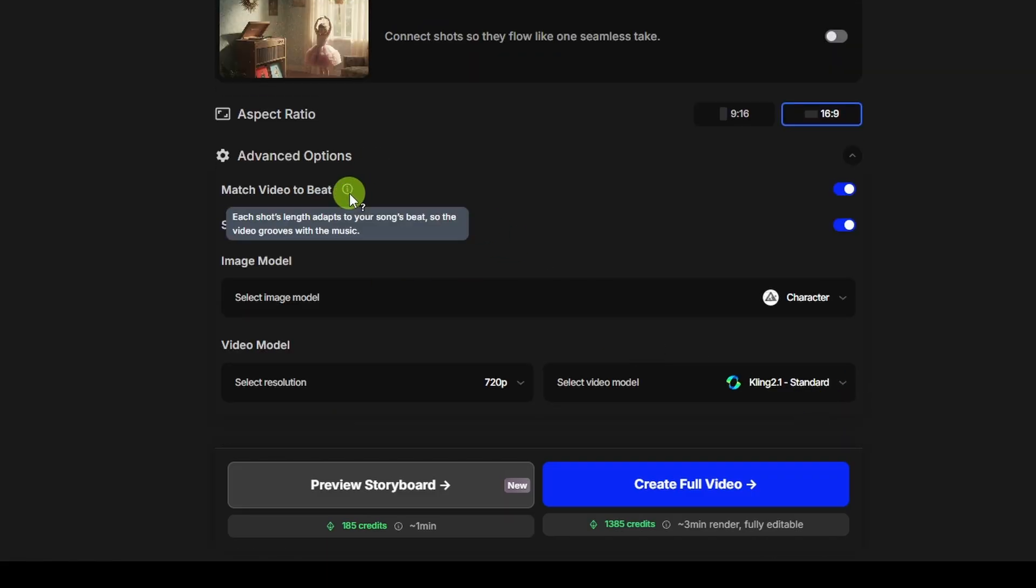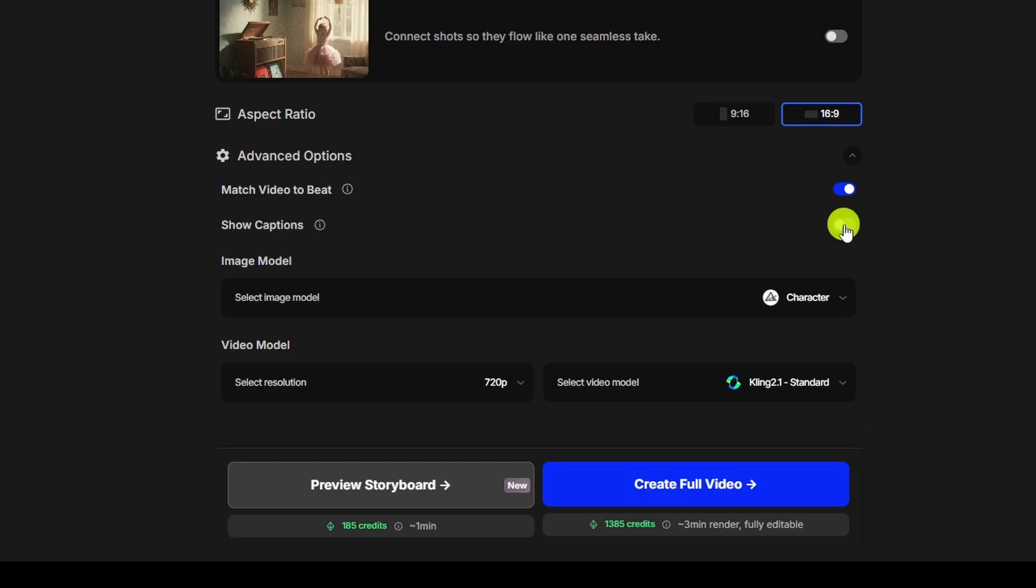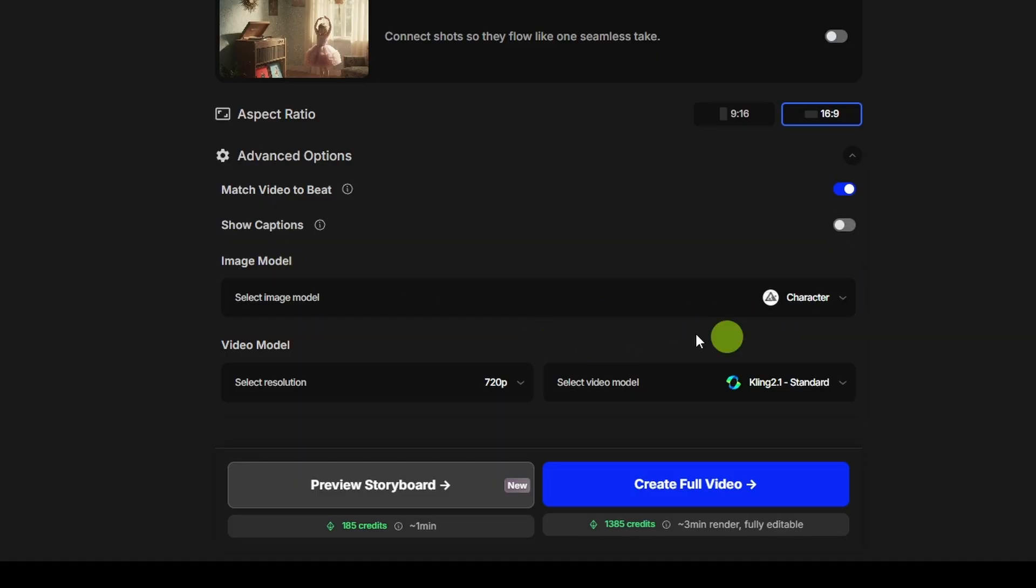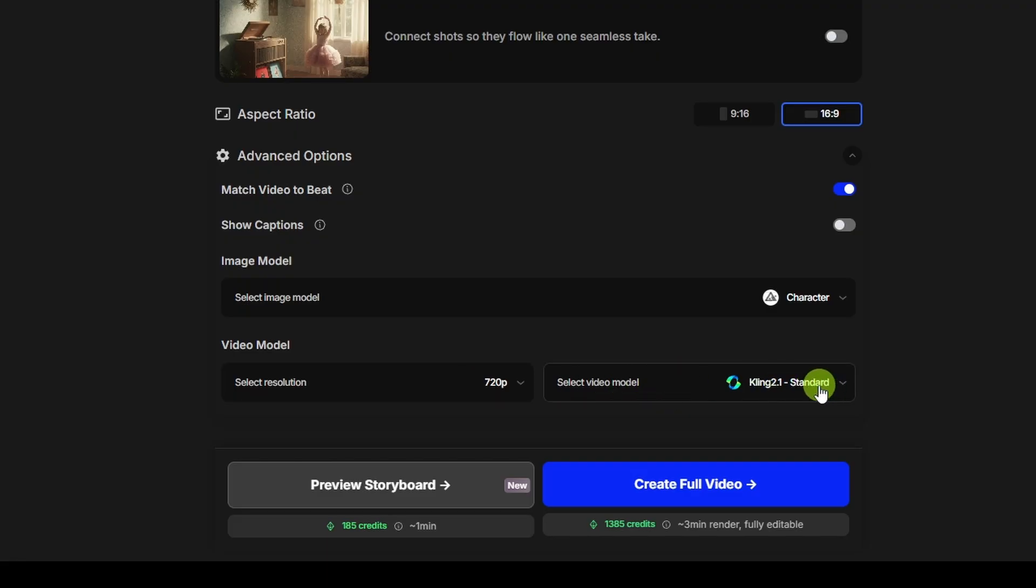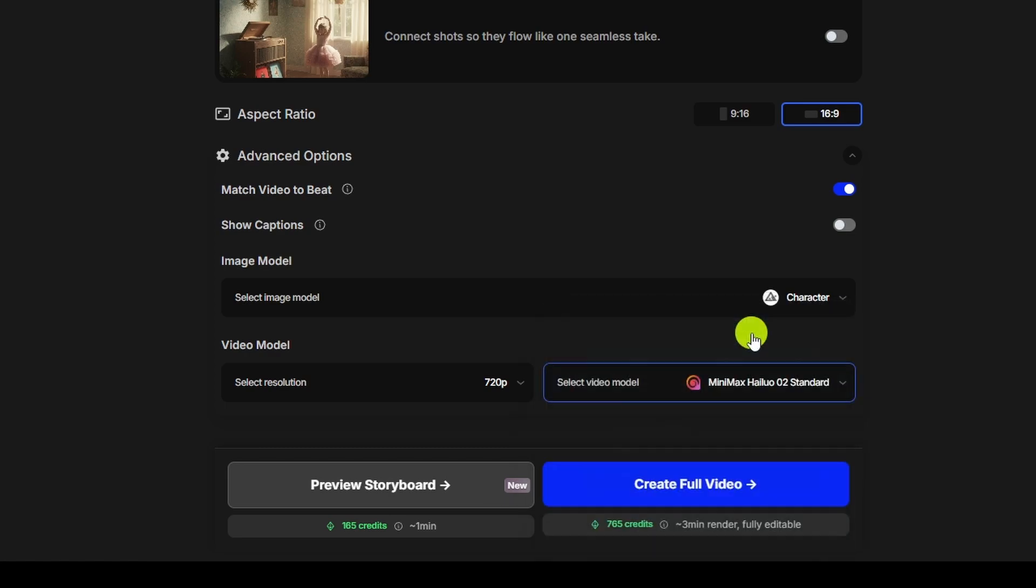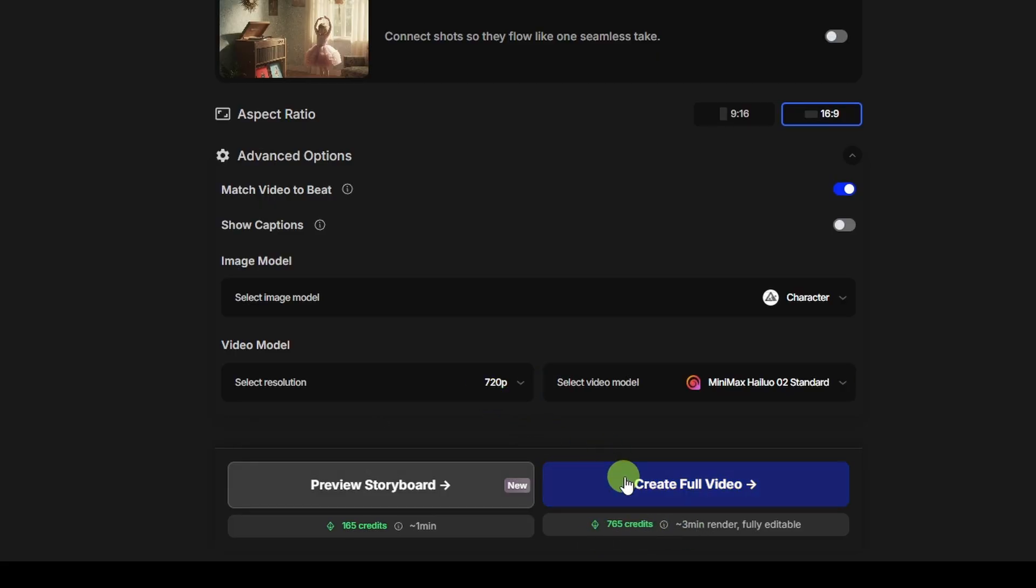And in there, we can do match video to beat. That'll try and get the scene changes to line up with the beat of the music, and whether you want captions. I'll go ahead and turn that one off. For the image model, it's got character since I'm using one of my consistent characters. Then choose your video resolution and video model. If we go with 720p cling 2.1 standard, looks like my 38 second video will be 1385 credits. If I switch that to minimax HILU 02, it would be 765 credits at 720p. Then either do the create full video or preview storyboard. Again, preview storyboards, a lot less credits and a little quicker to generate, and it'll just produce the images for all the scenes, and you can make any changes before you generate the video clips for those scenes.